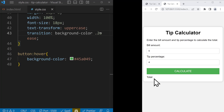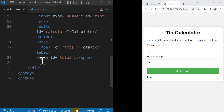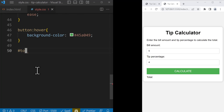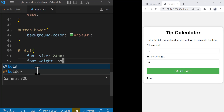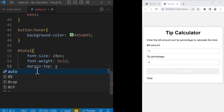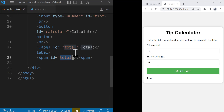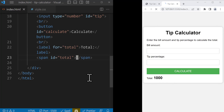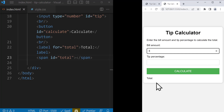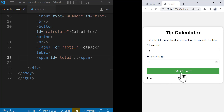The last thing we want to style is the total — the total amount. We target it using its ID of 'total'. We just want to change the font size to 24 pixels and font weight to bold. Finally, we set margin-top of 10 pixels. You cannot see it yet — we need to add some values. For example, if I say 'thousand', we see the value here in bold. So I'm going to delete this, because in the next section, based on the input, we're going to calculate the total amount using JavaScript.